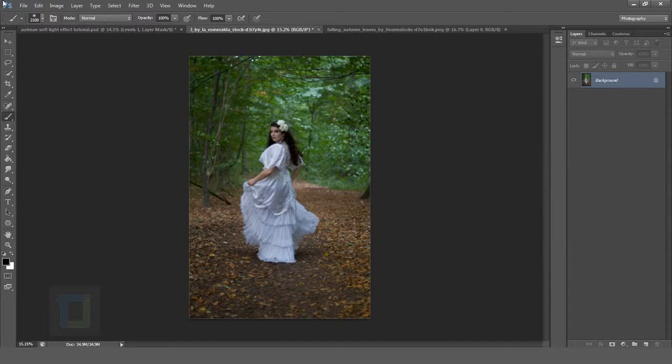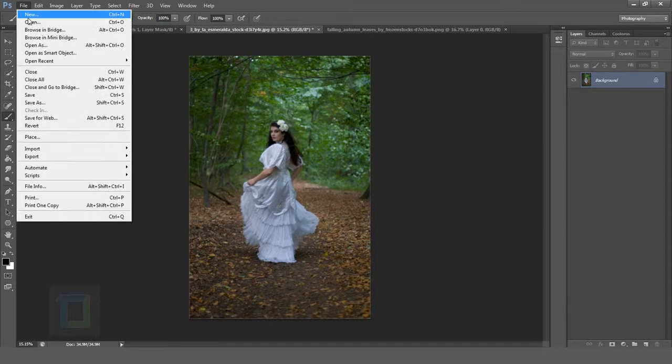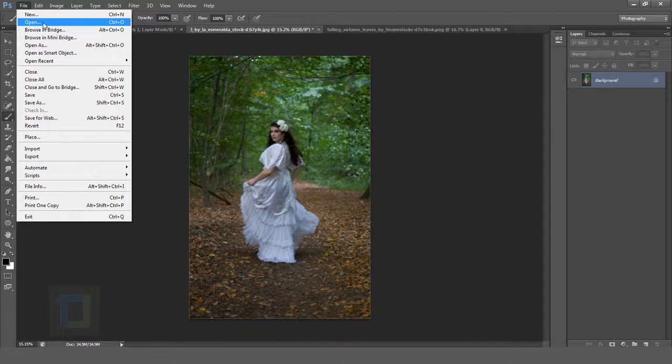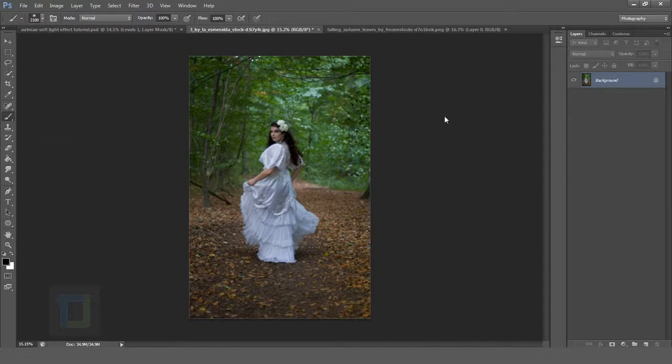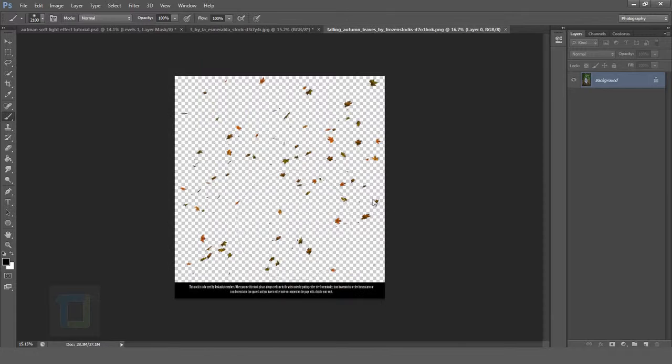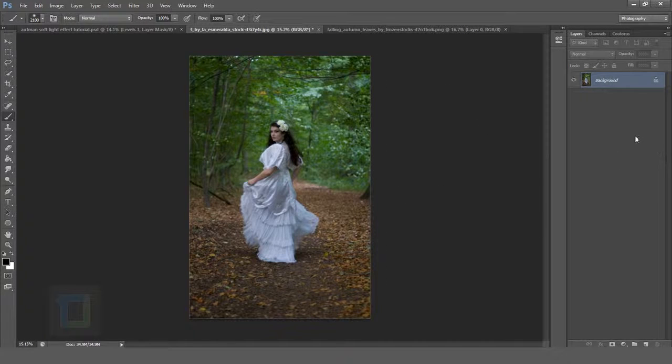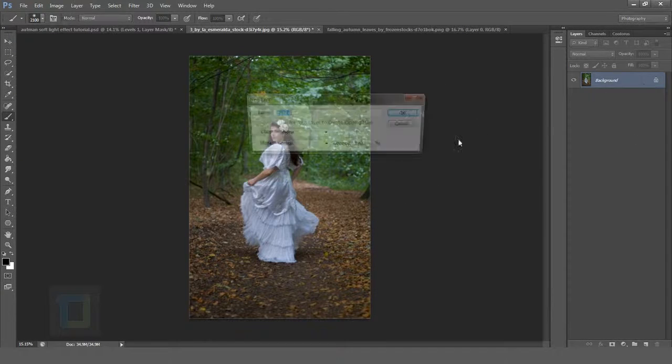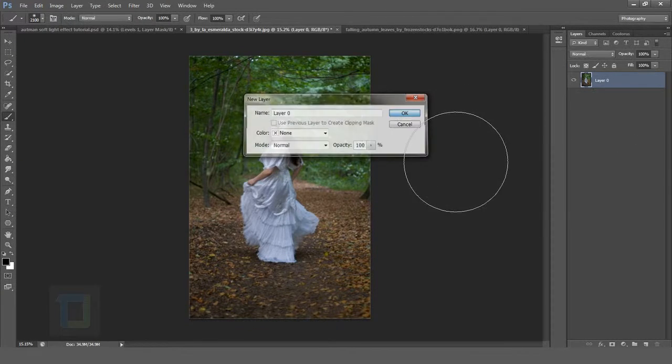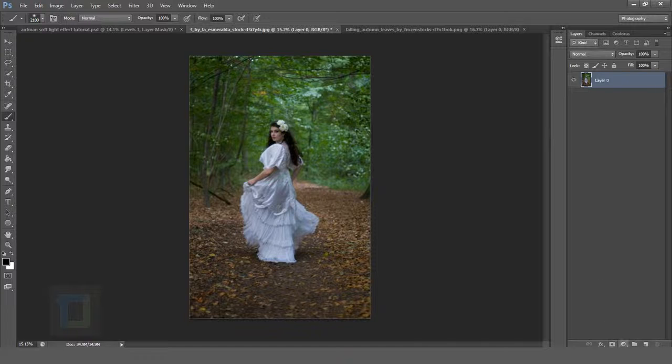You can go to File and Open any image you want. This is a PNG file so you don't have to cut the background. Now I'm going to double click and unlock this layer.